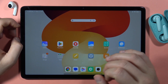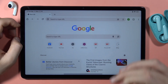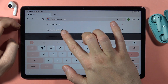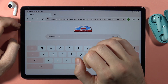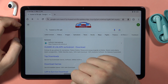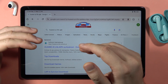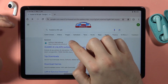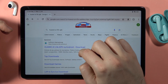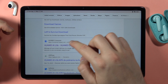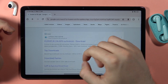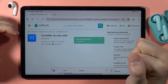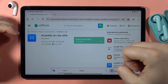Then we have to go to the browser and search for the Huawei AI Live APK file. We cannot download this application from the Play Store because the version on the Play Store is outdated. We have to select the Softonic International website, because when you select the official Huawei website, in my case it doesn't download for some reason. So let's use this website instead.